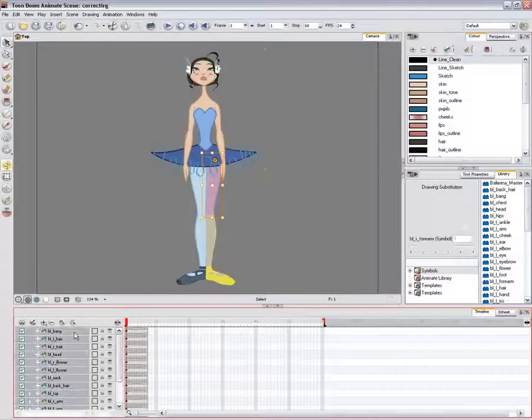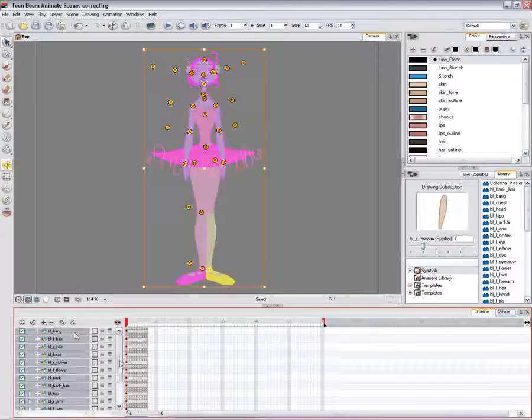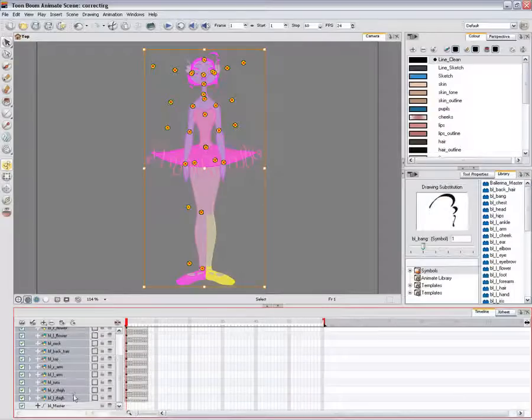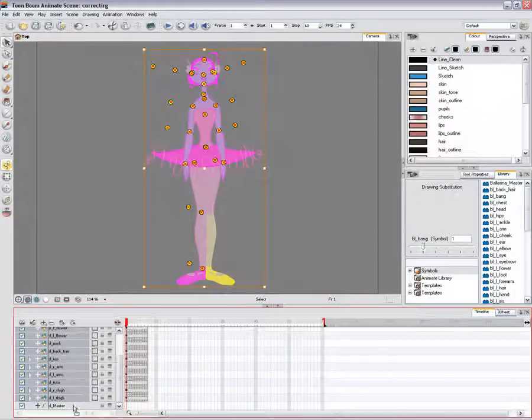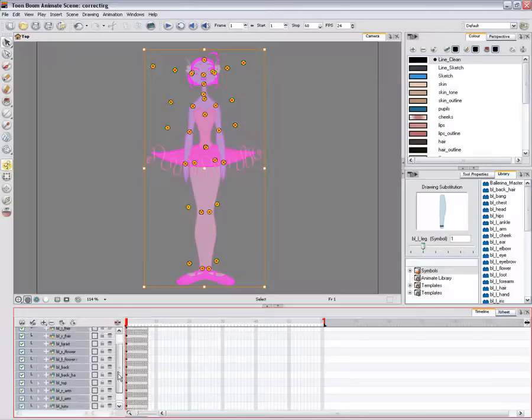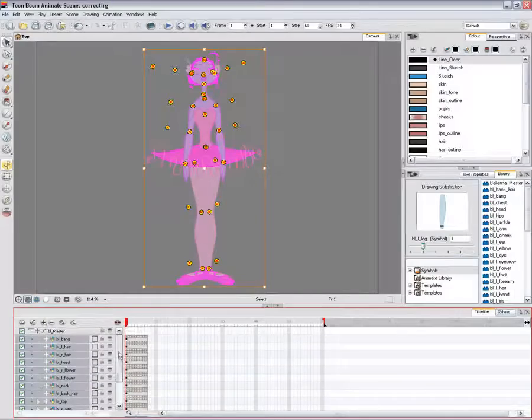Select all of the layers you want to attach to your new peg. Drag your selection directly on the peg layer to parent all your character's pieces to the peg.